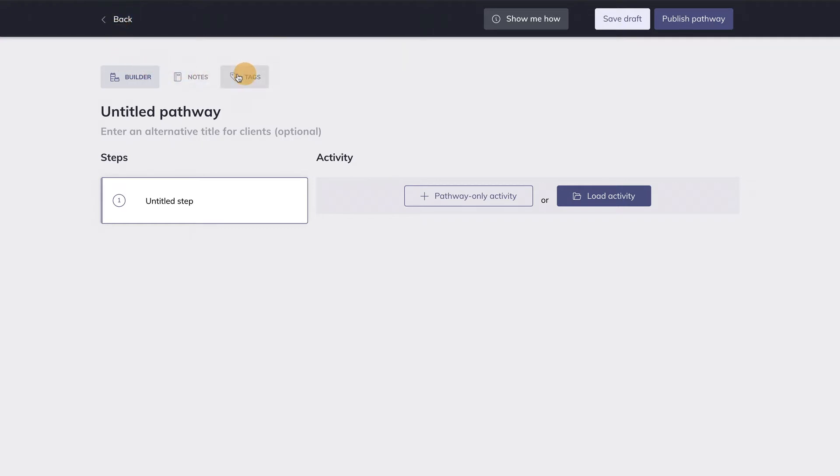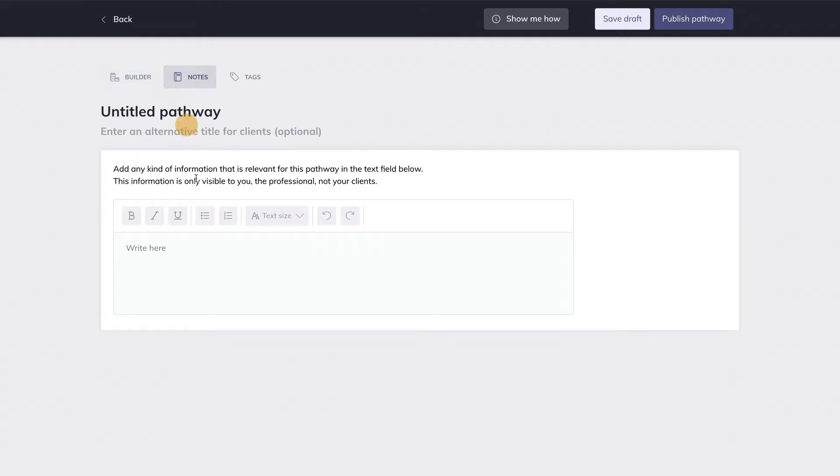Now let's move on to the three tabs over here. The first tab is the Builder. That's where you are right now. You can create or edit your pathways here. In the second tab, you can add notes to a pathway. These notes will not be visible to your client.